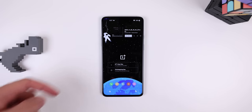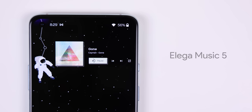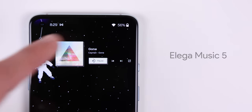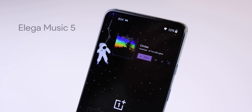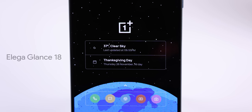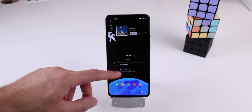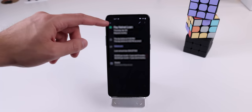Moving on to the second screen, I've included two widgets. The one at the top is a music player that shows you the song's info, album cover, and lets you control the audio playback. I absolutely love the squarish theme — it looks so amazing on this widget. The name of it is Elega Music 5. And finally, the widget towards the bottom lets you know the weather and your next calendar event. Tapping on the event launches it in the Google Calendar app. That's basically my entire home screen on the OnePlus 8T — clean and simple.